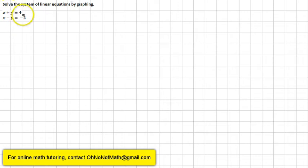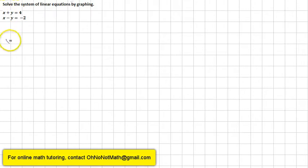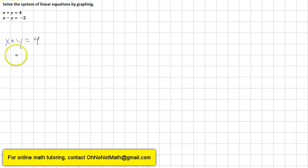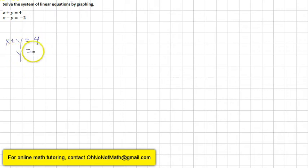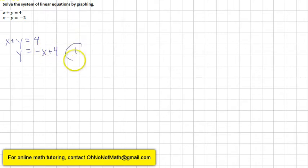The first thing we have to do is get both equations in slope-intercept form. Starting with the first one, x plus y equals 4, we subtract x from both sides of the equation, giving us y equals negative x plus 4. We'll call that equation number 1.